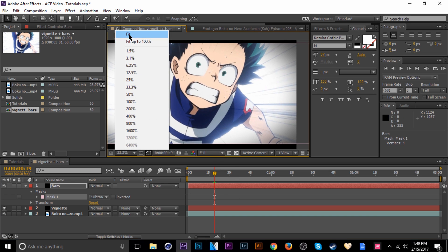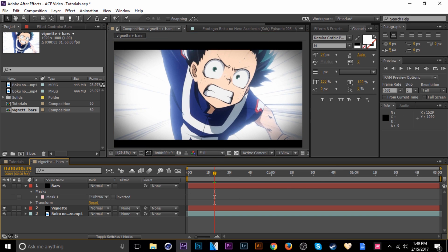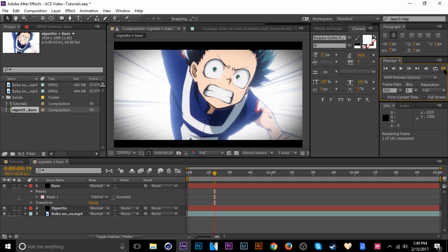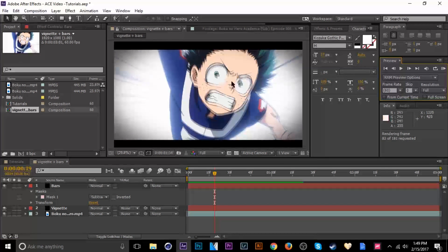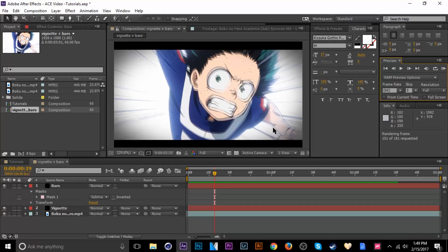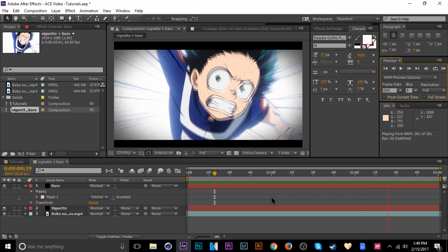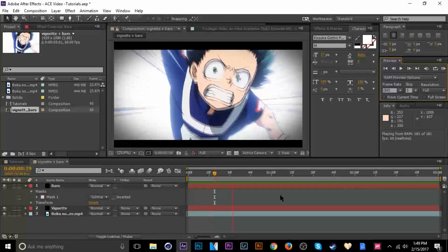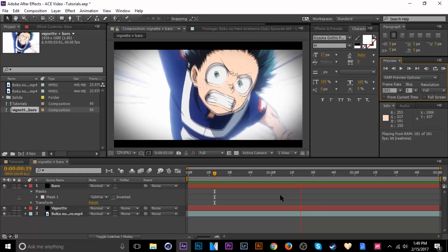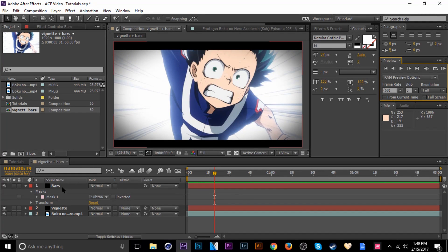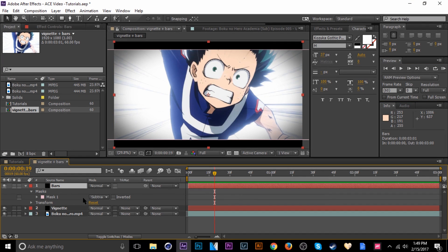But the bars are static, meaning they're not moving right now, and I'd like dynamic black bars. So we're going to mess with that a little bit.